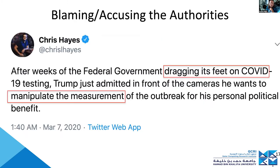There are other things that might be important for policymakers. You can hear things like blaming the authorities for their action or inaction, and policymakers might want to pay attention to those things and understand how people are feeling.